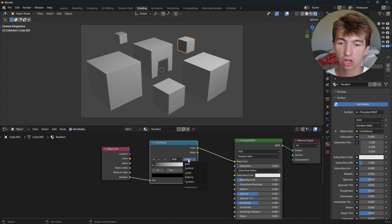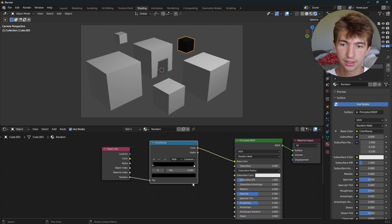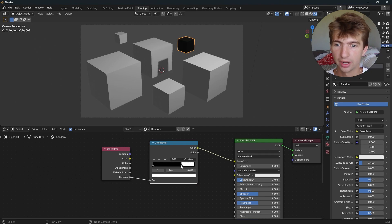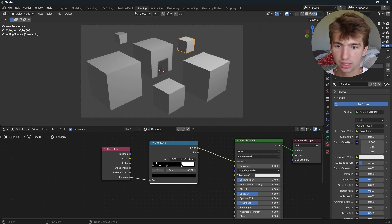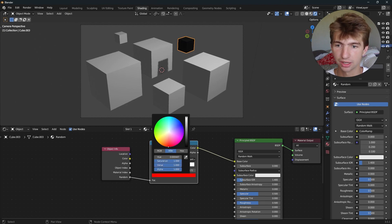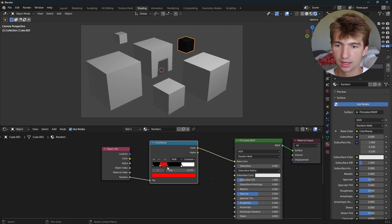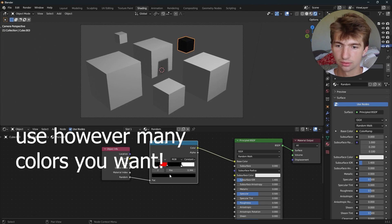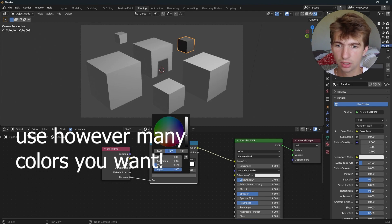But if I change the color ramp to constant, and then drag this and add a couple more stops, and then change some of these to colors—let's make this red and this one blue, because why not.